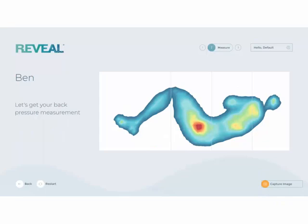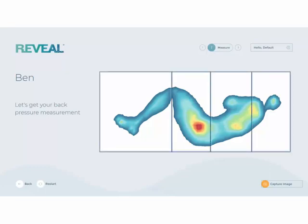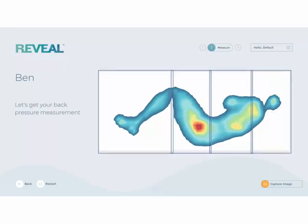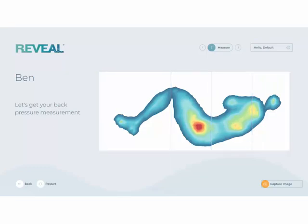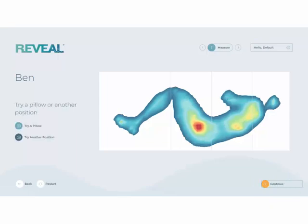If you are mapping two people, have the second customer lay down on the test mattress. Once again, have them lay in their typical sleeping position — the one they previously identified — and using the zones you can discuss the pressure and contact area in specific areas. Once they are comfortable and stop moving, capture the image.